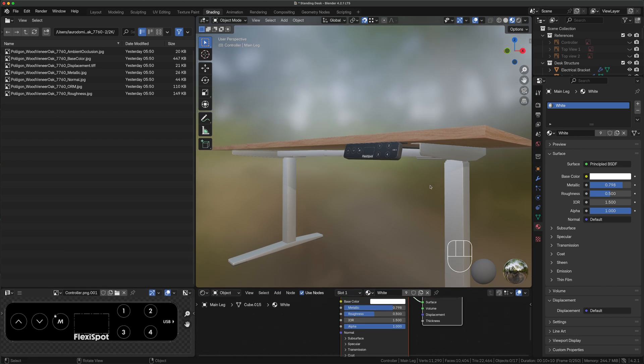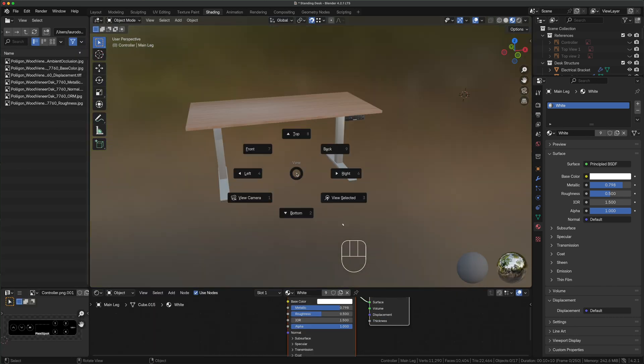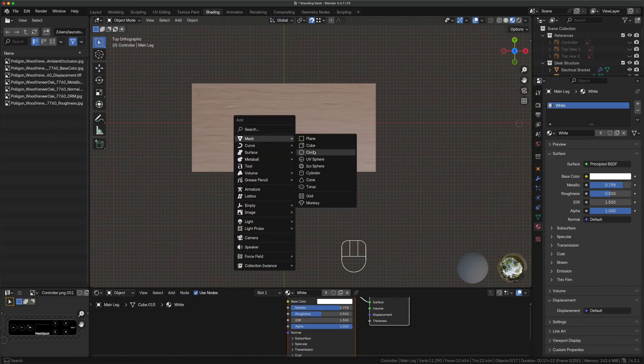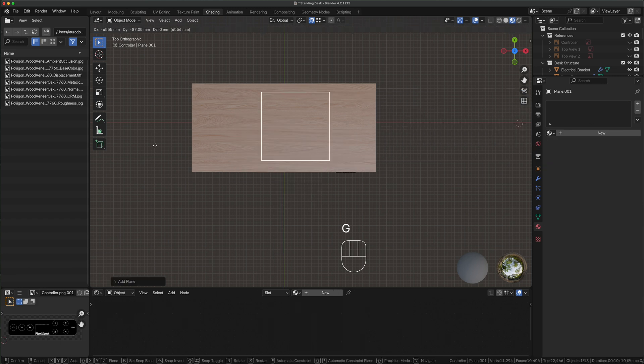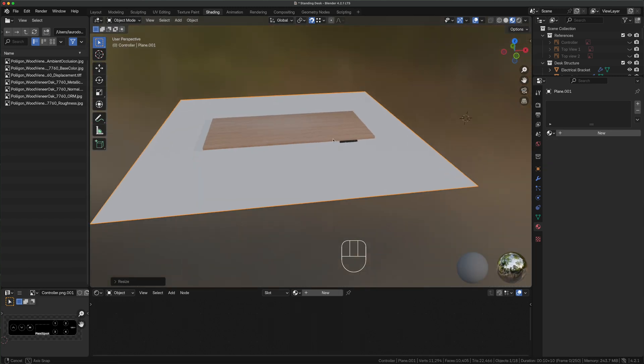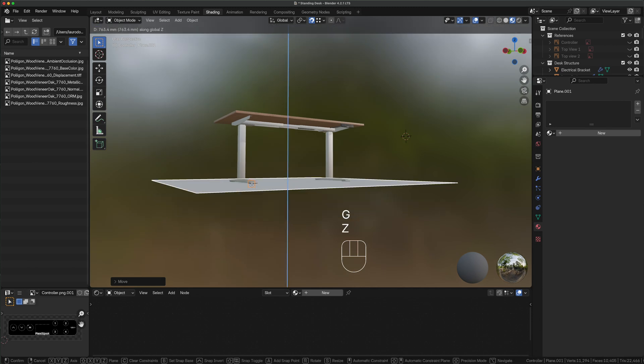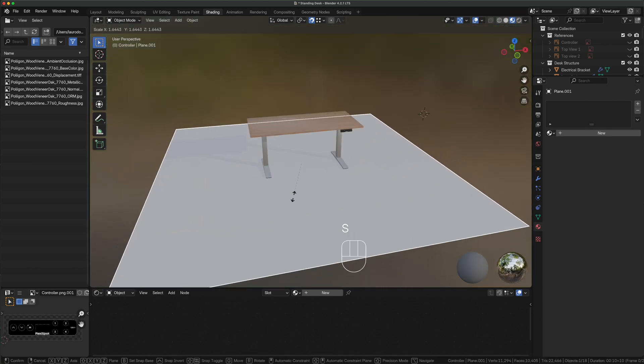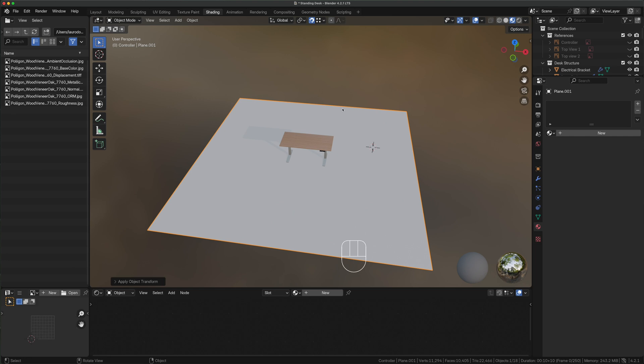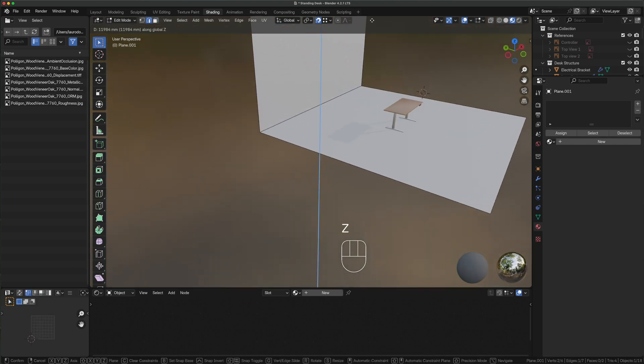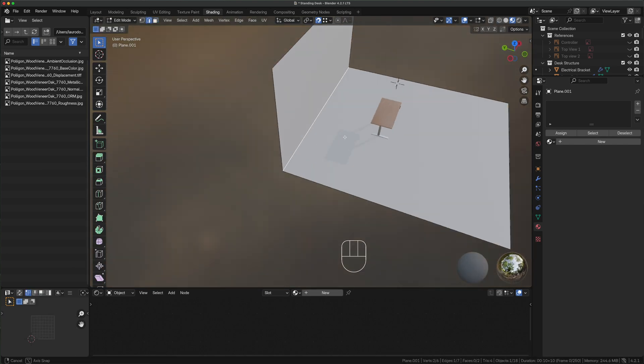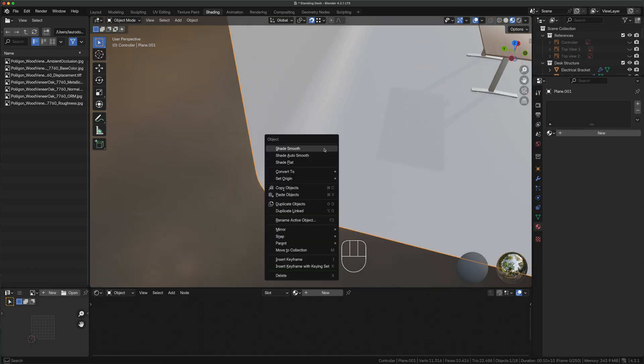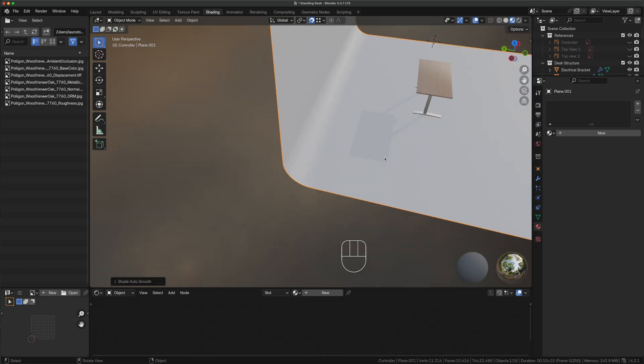It's time to create the scene around our desk so we switch to top view. Shift A, mesh, plane, press G to move it under the desk, S to scale it. We change the view to properly position it touching the model's fit. Why not make it a little bigger? Enter edit mode, press 2 for edge selection, press E Z to extrude it vertically. We select it again, command B to apply a radius, right click, shade auto smooth and we've got a nice and uniform backdrop.